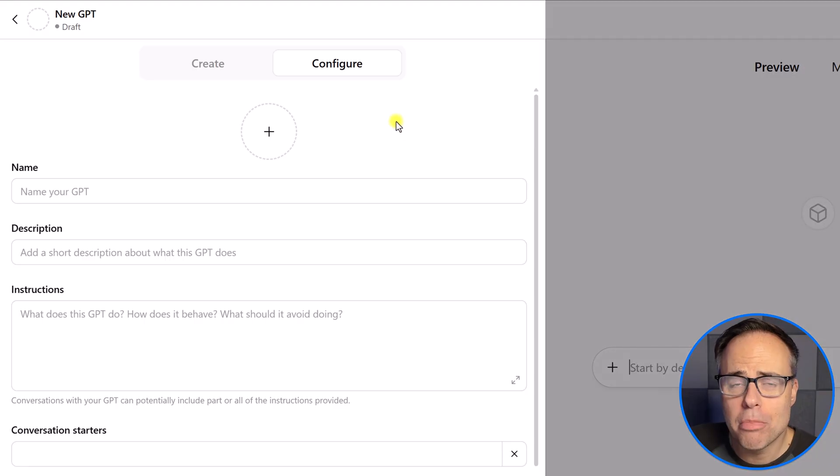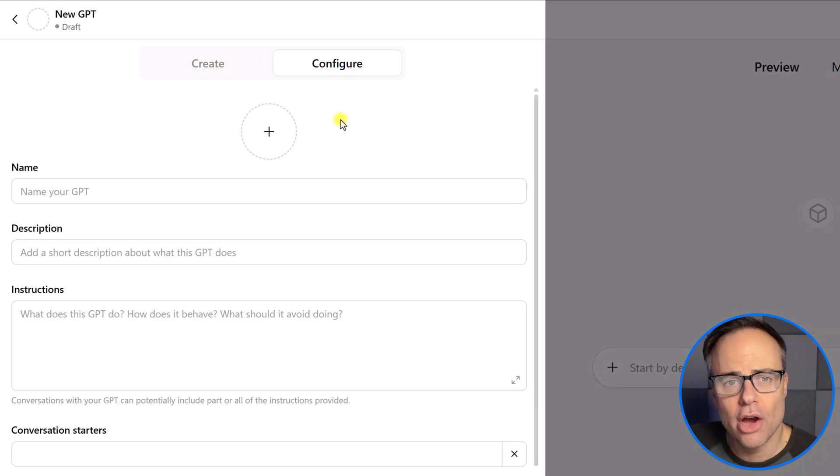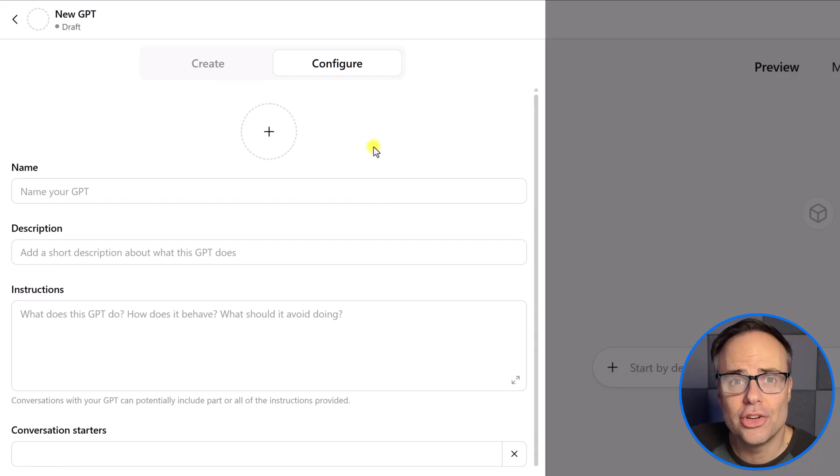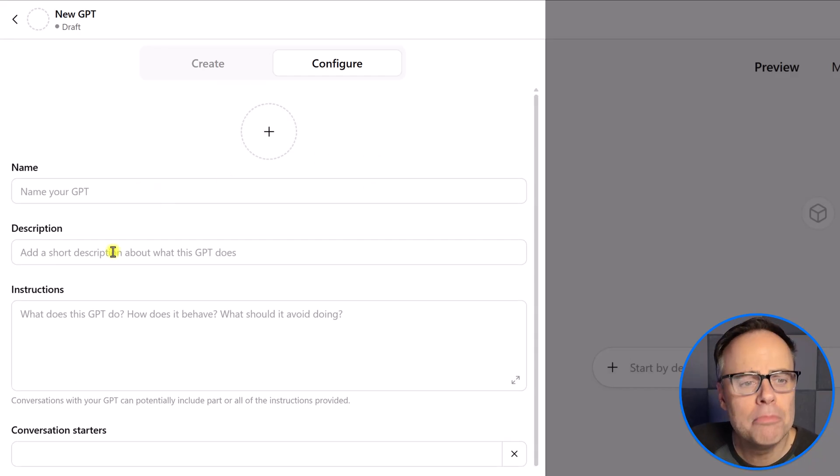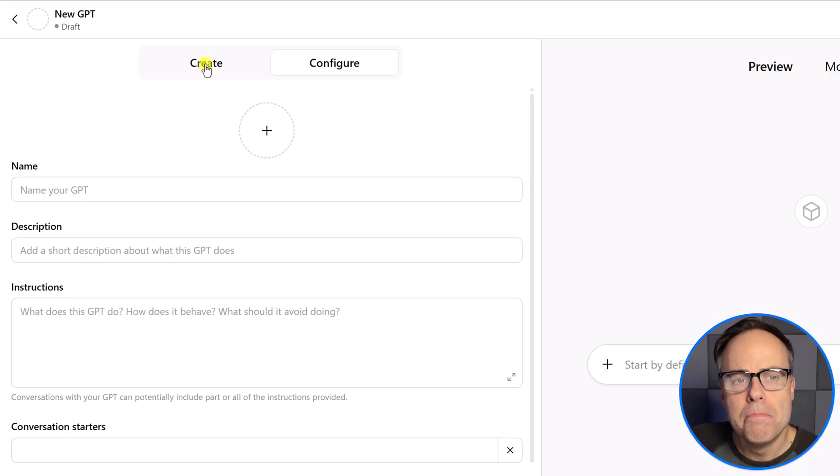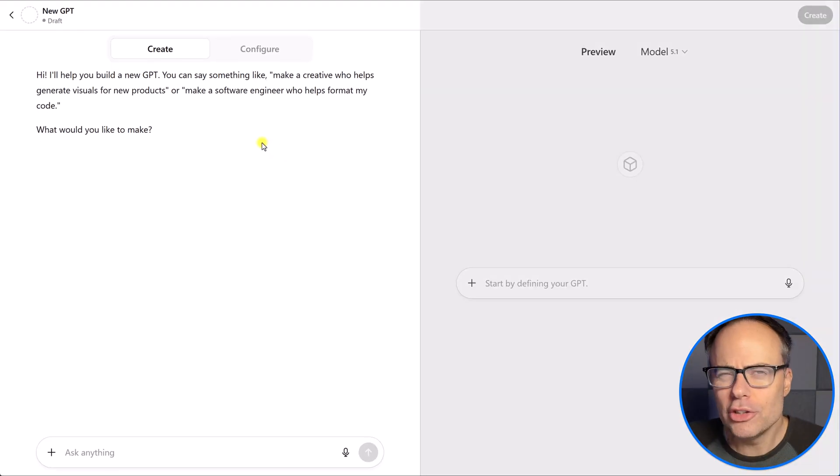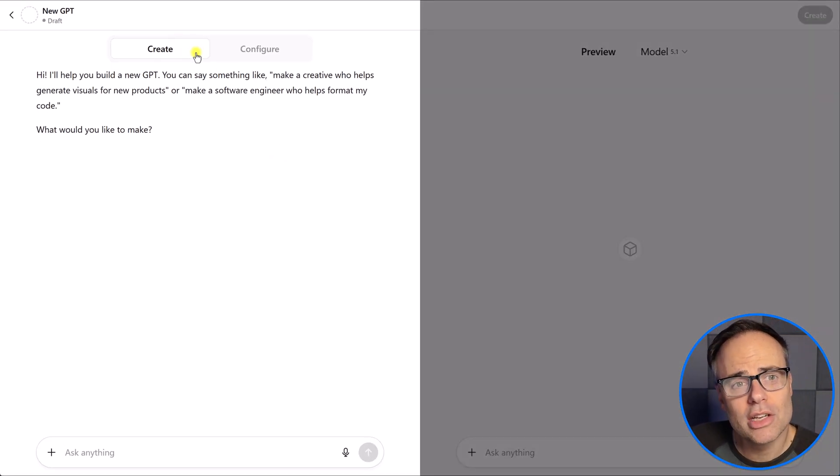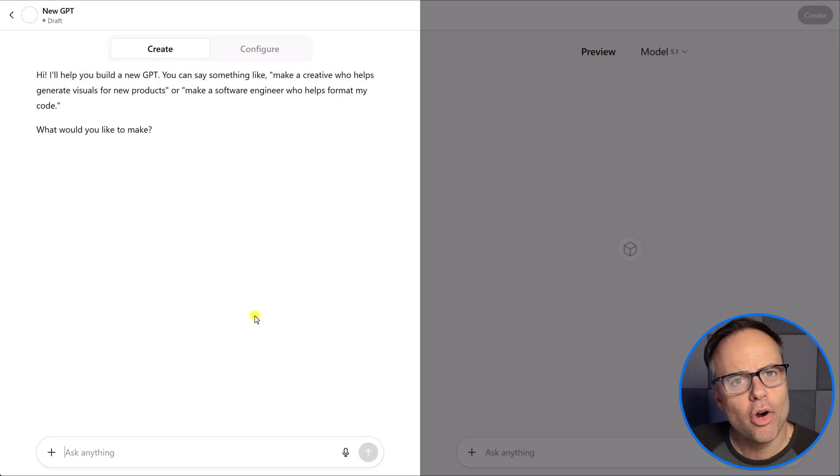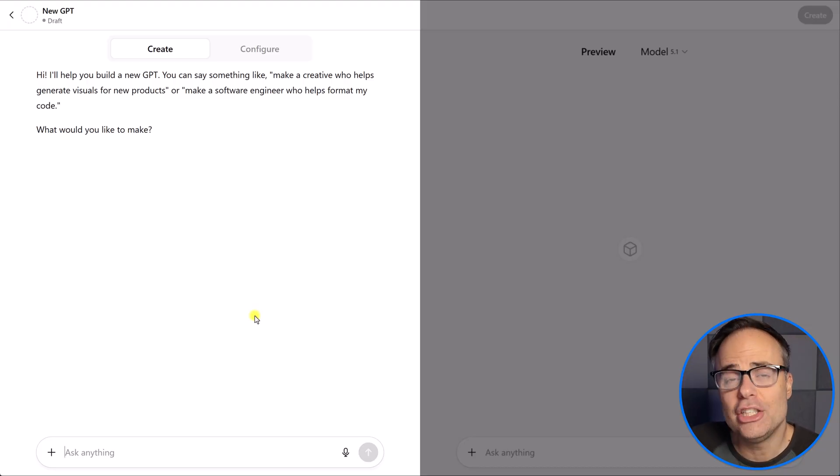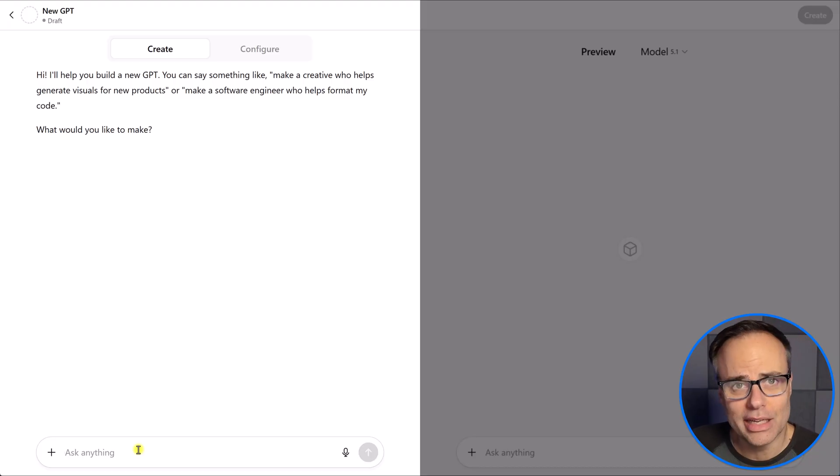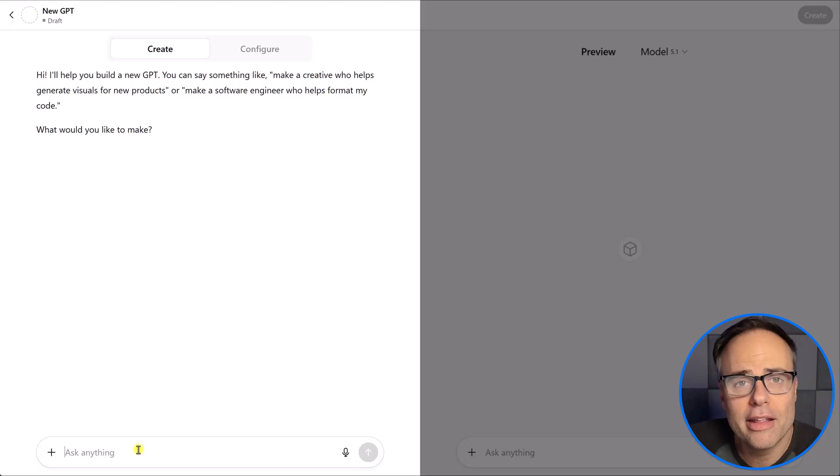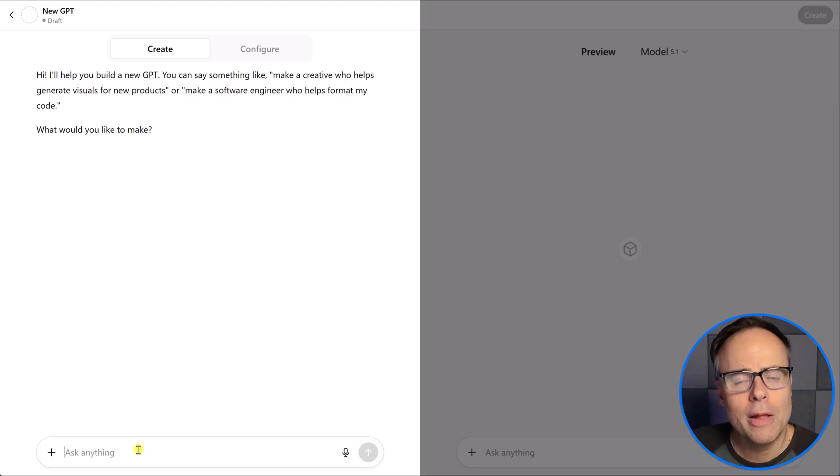Now, there's one very important section here that you want to make note of. Here on the left-hand side, by default, we are usually brought into the configure menu. And this is where we can give it a name, a description, and then the instructions field, which is by far the most important field. But if you are just getting started with creating a custom GPT, you might want to select the Create tab, which is going to give you more of a conversational style. So, just like you're used to interacting with ChatGPT in a chat box, here is where you can tell it what you would like to create. And it's going to ask you a continuing series of questions to help you refine that.